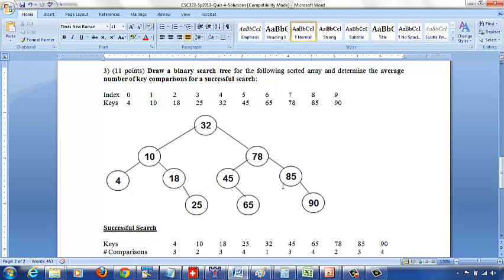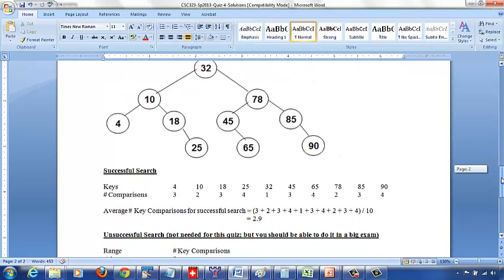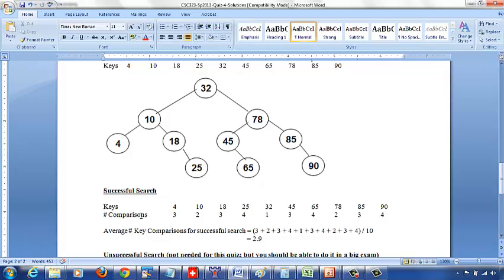So this is your binary search tree. For a successful key search, these are your 10 keys. If you search for 4: less than 32 — one comparison, less than 10 — another comparison, equal to 4 — so 3 comparisons. Similarly, searching for 10: 2 comparisons. For 18: 3 comparisons. For 25: 4 comparisons.